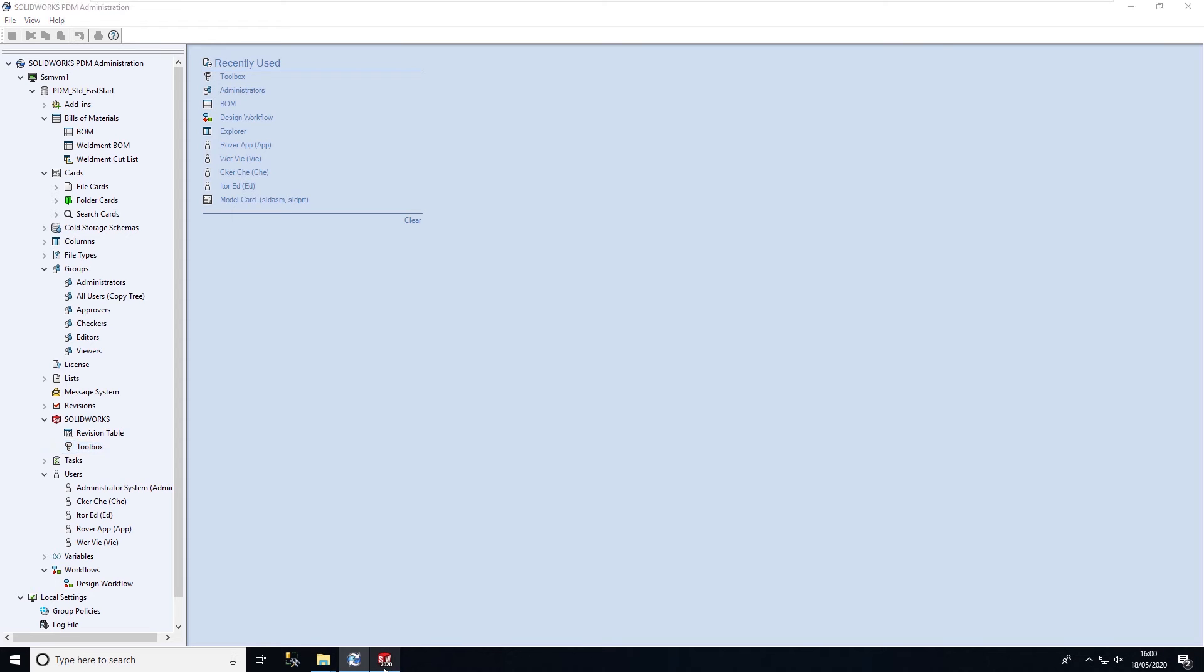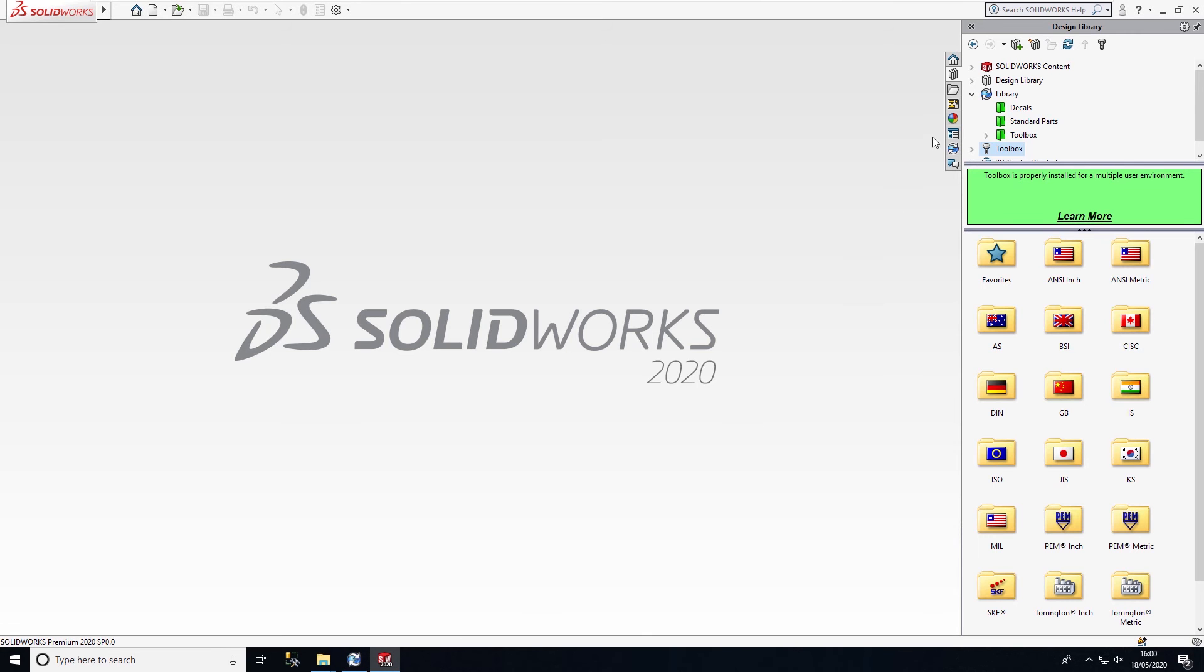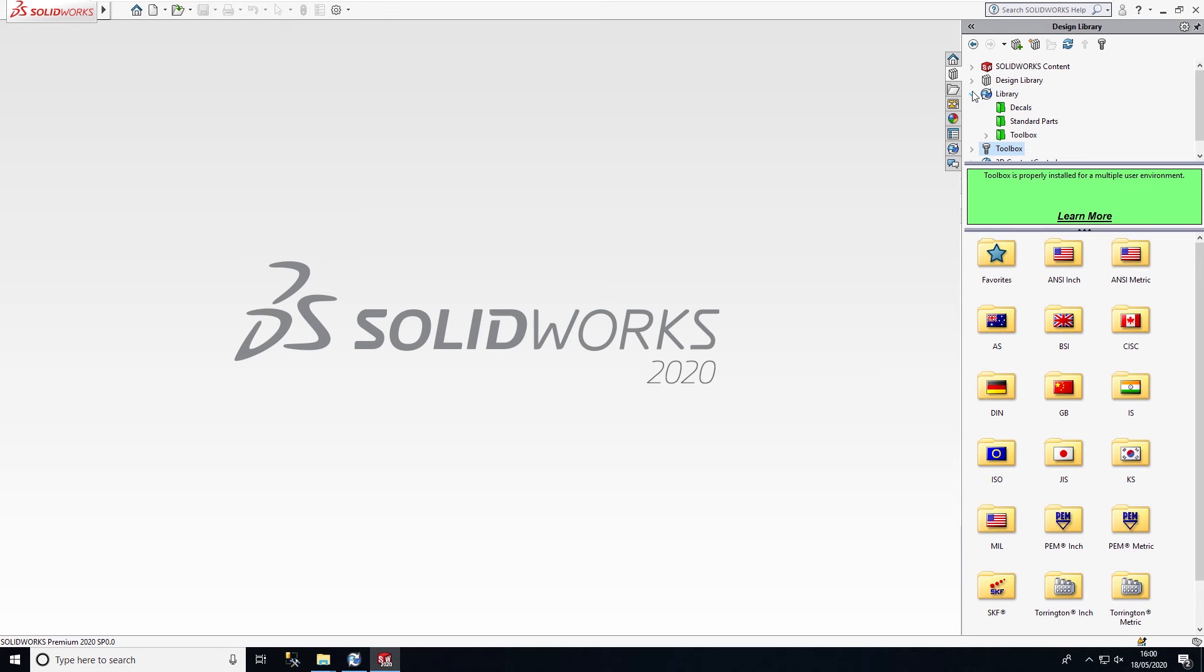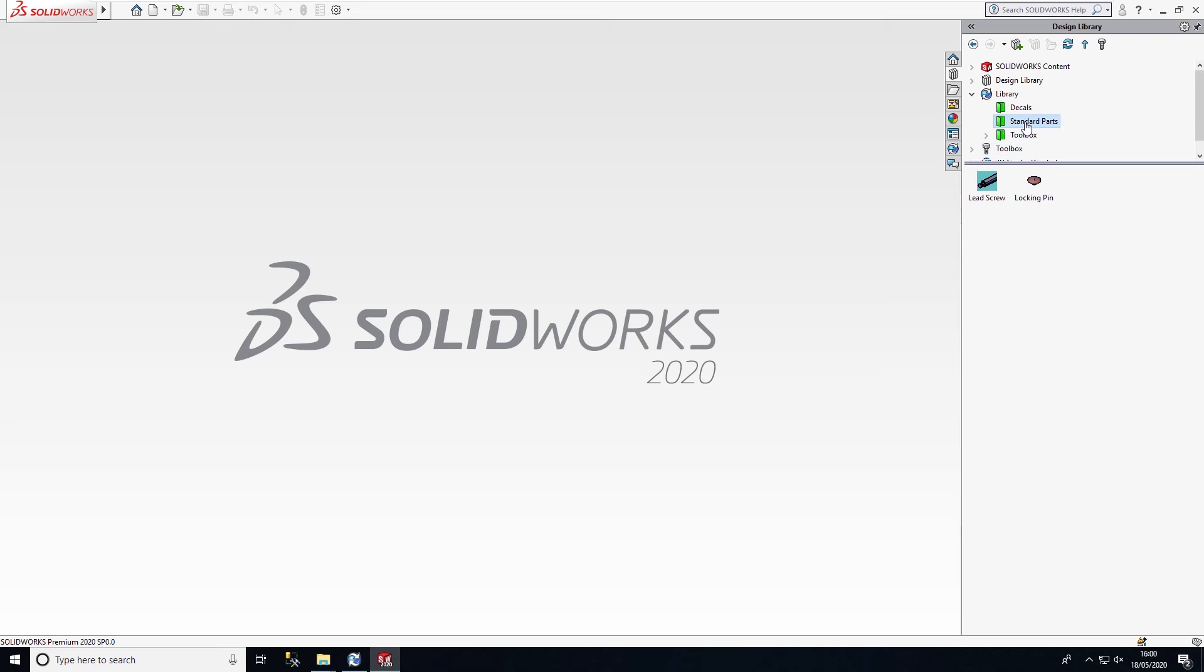We also have inside of SOLIDWORKS the ability to set up our library components. In here, I've got my standard parts, and these components don't have to be cached onto the user's vault view in order to use them inside of the design.